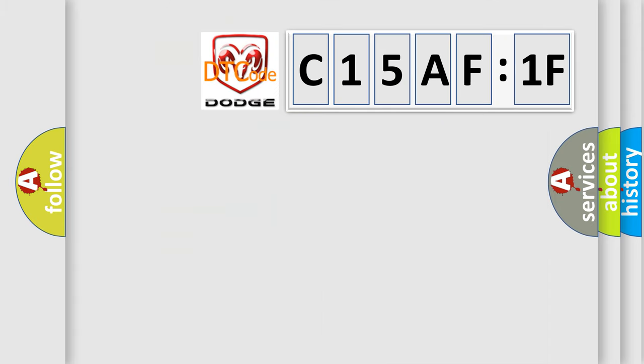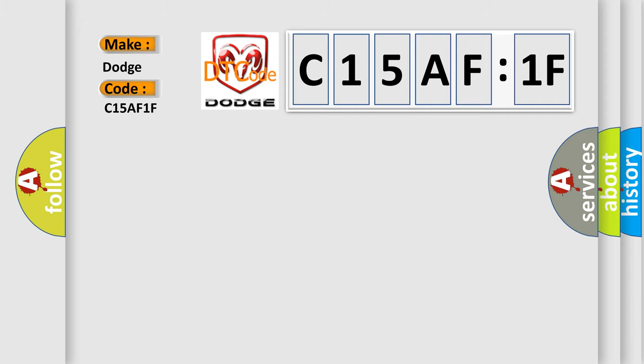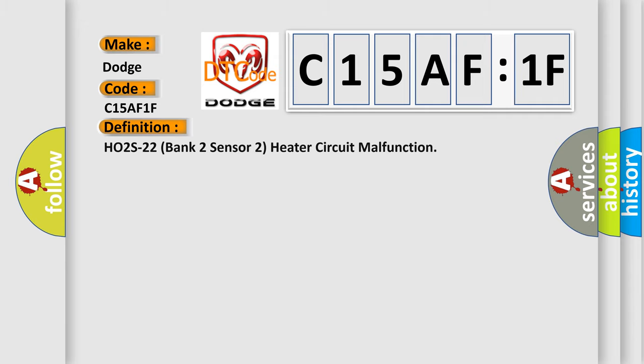So, what does the diagnostic trouble code C15AF:1F interpret specifically for Dodge car manufacturers? The basic definition is: